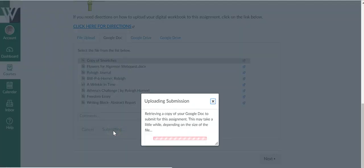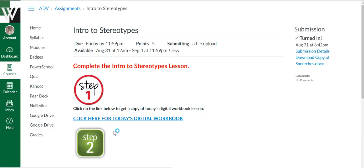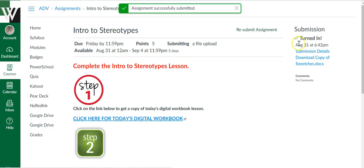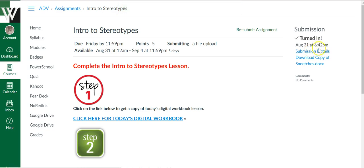And you will know for sure you turned it in when you get the green checkmark turned in. It gives you the date you turned it in and the time you turned it in. If you want some more details about your submission, you can click Submission Details. But most importantly,